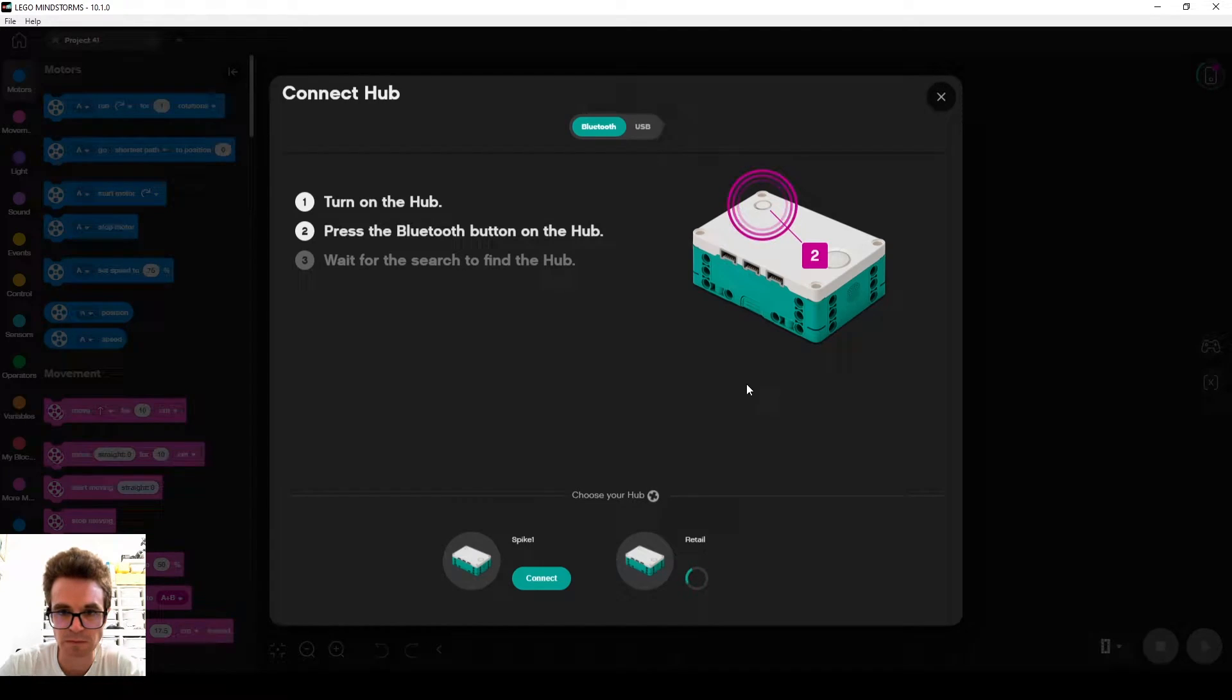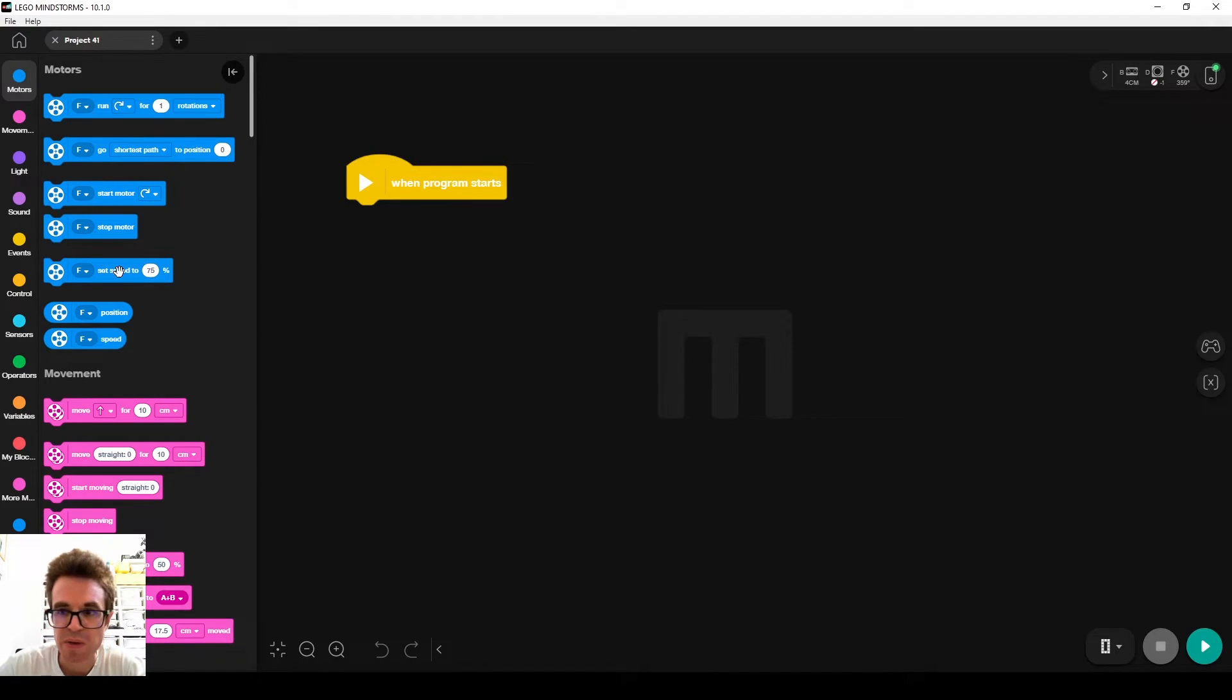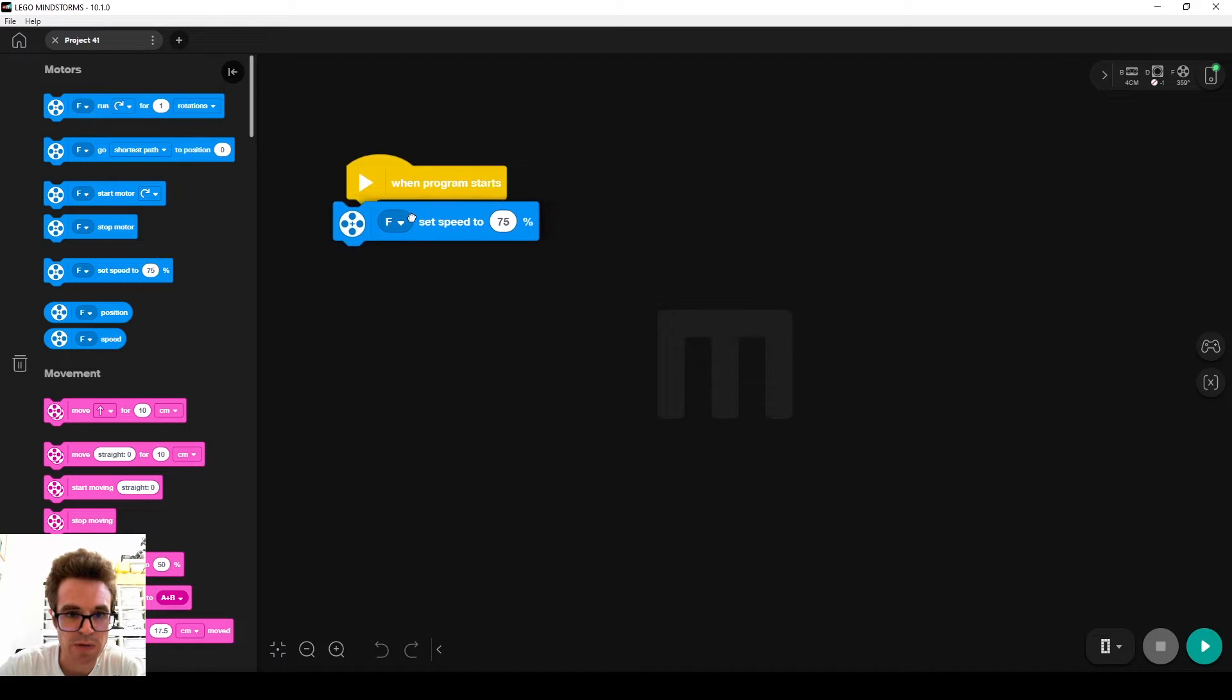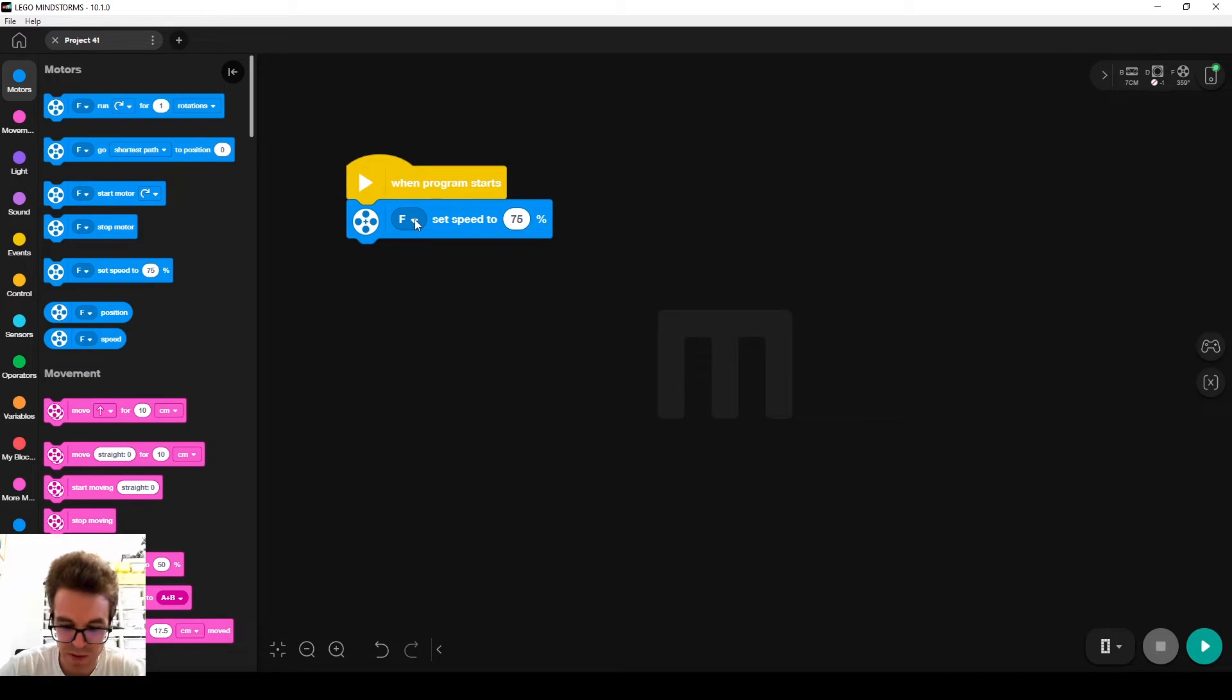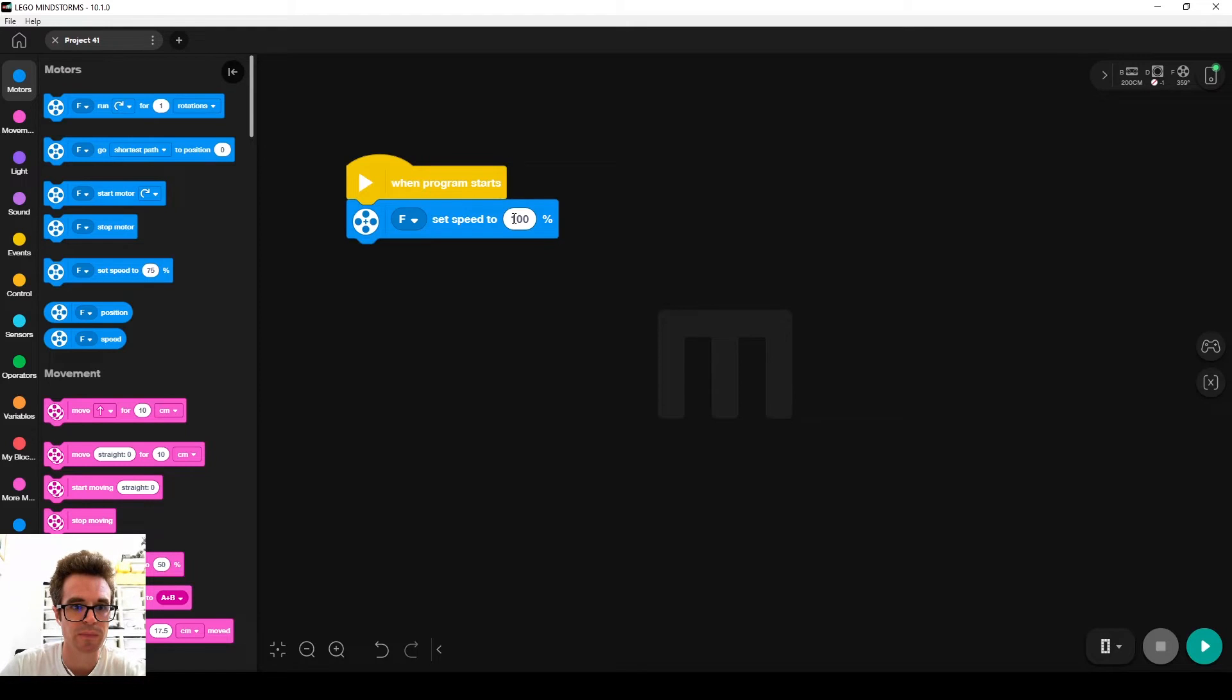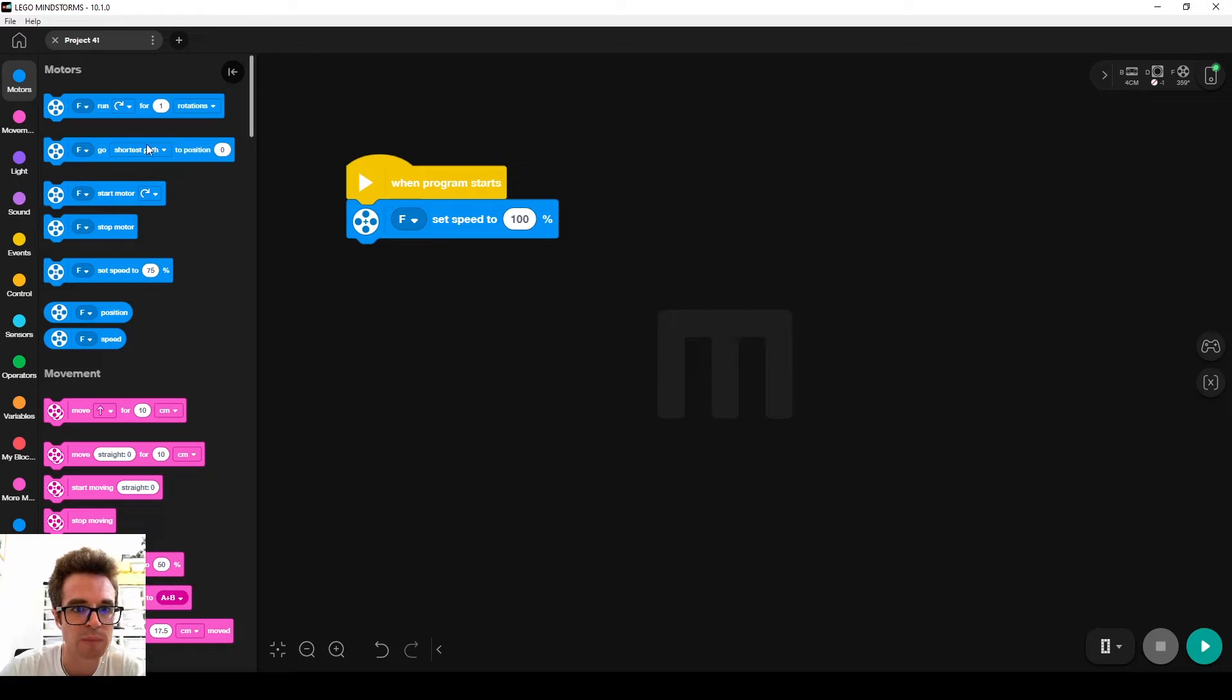First we want the motor to be fast. The default speed is 75%, so we're dragging and dropping this block here. The port is automatically set to F because the robot is connected, and we type in 100. You can find this blue block in the motor's blocks here in the palette at the left.